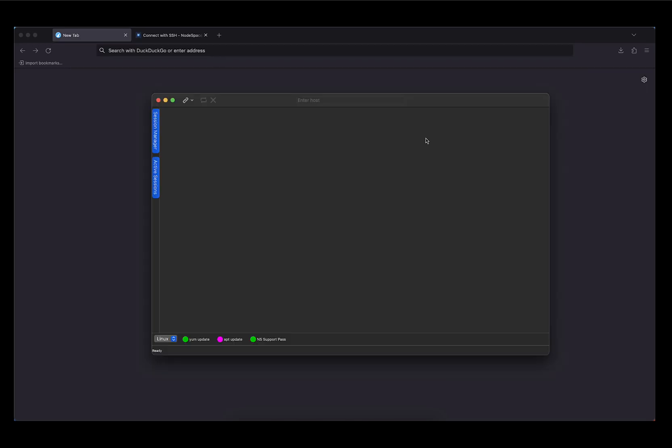Now the first step is to have a server running AlmaLinux. This can be a VPS or dedicated server, and if you're doing this at home, it can be a virtual machine on a virtualization host such as Proxmox or on your local computer using VirtualBox. Now I'm not going to show you how to install AlmaLinux in this tutorial, but it's very easy and straightforward.